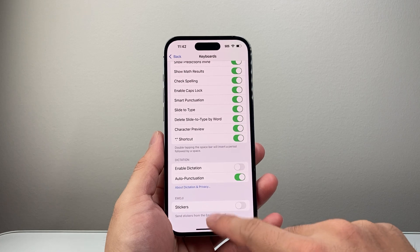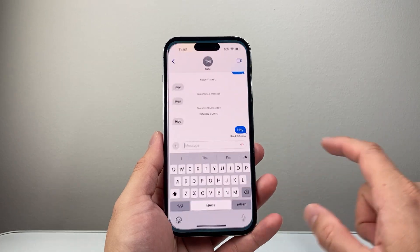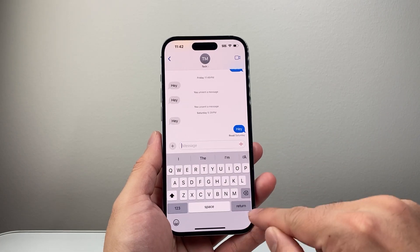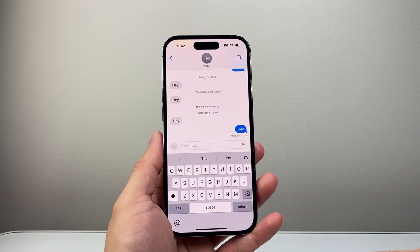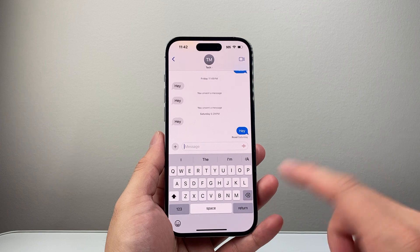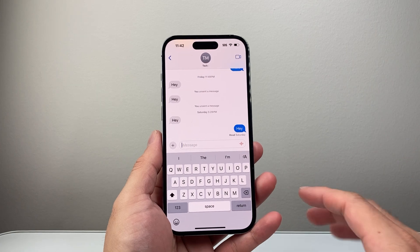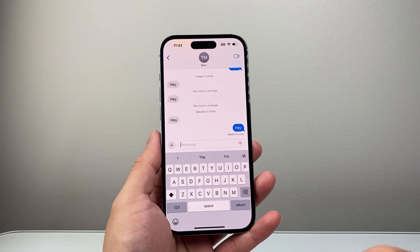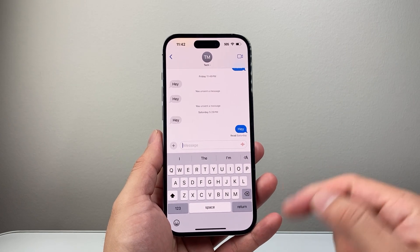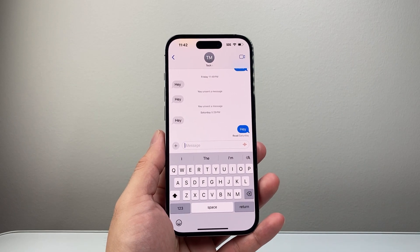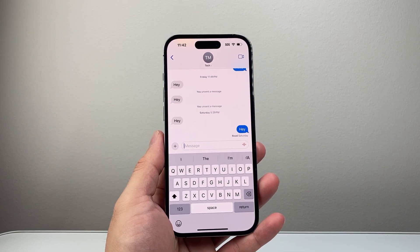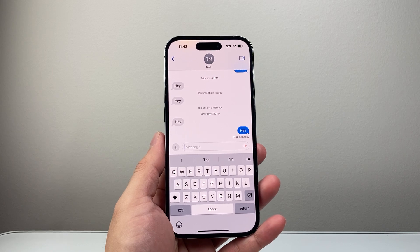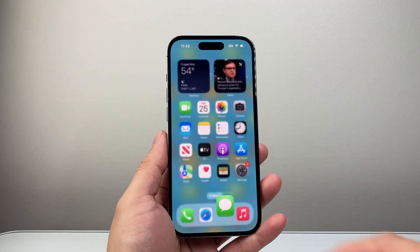Now if I go back to my keyboard, you'll notice that voice-to-text is gone now. So you won't accidentally click on it and it won't be there. That's how you can go ahead and turn off voice-to-text on your iPhone.